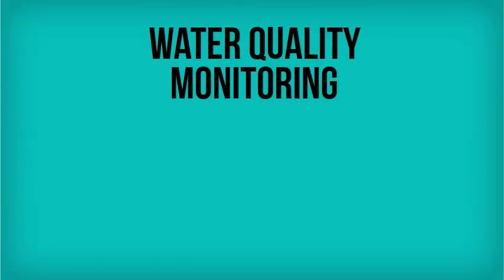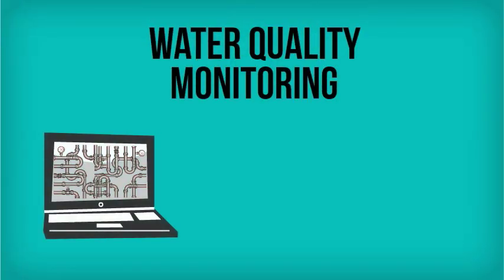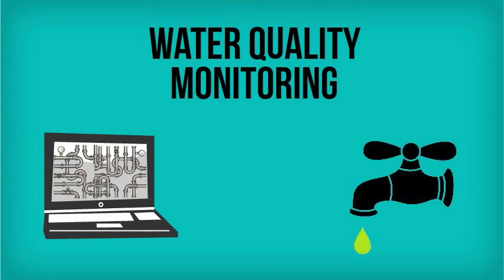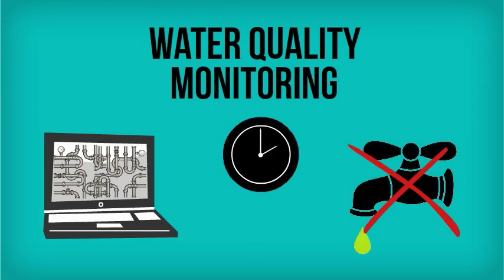And water quality monitoring allows water companies to manage and avoid quality issues before customers are impacted.